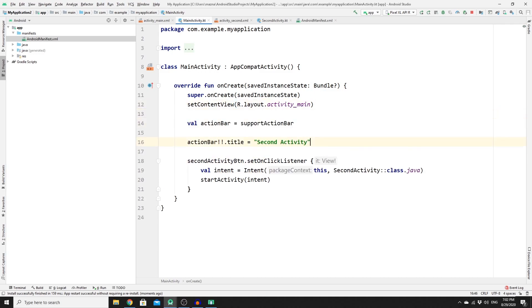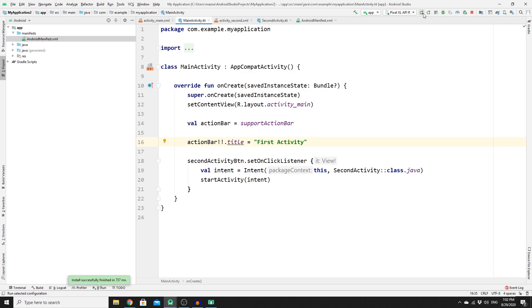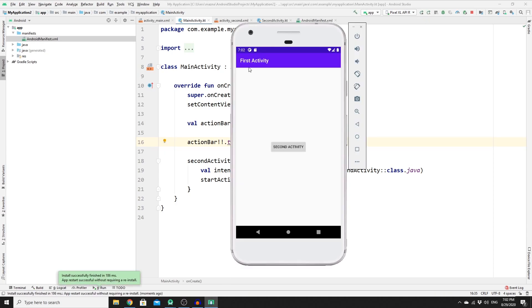Copy the action bar title code from SecondActivity, go to MainActivity, paste it, and change the title to "First Activity". Run the app one more time — we have "First Activity", navigate to the second activity, and then go back to the first activity. We have done it!